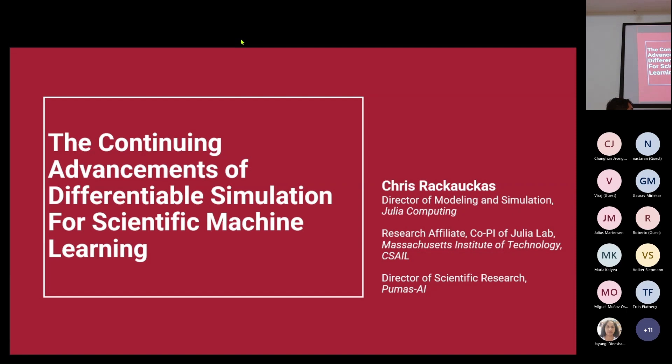Hello, I'm Chris Erkakis, Director of Modeling and Simulation at Julia Computing, Research Affiliate and Co-PI of the Julia Lab at MIT CSAIL, and Director of Scientific Research at PUMA-SAI. I'll go through a little bit of each of this work — pharmacometrics, Formula 1, et cetera — and really talk about the continuing advancements of differentiable simulation for scientific machine learning.